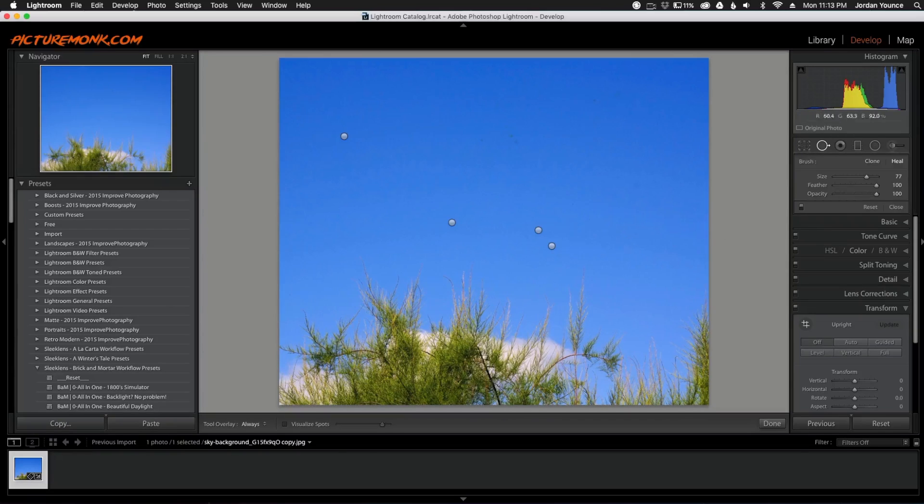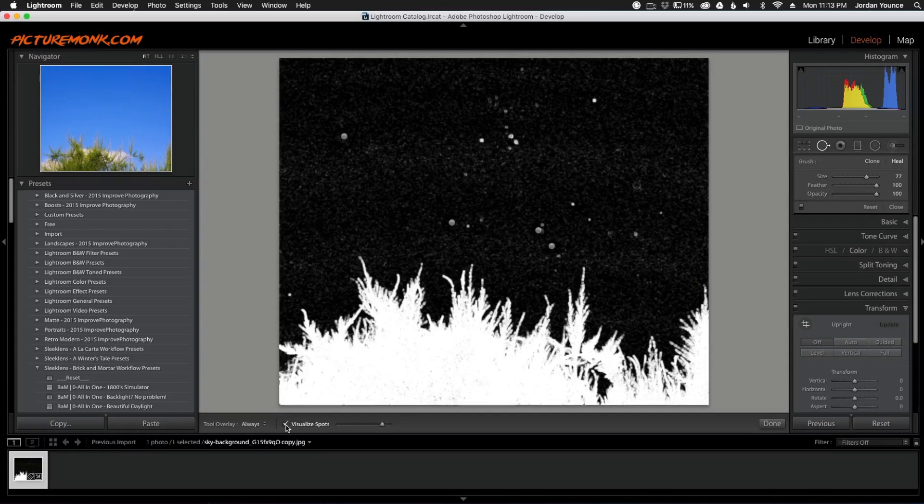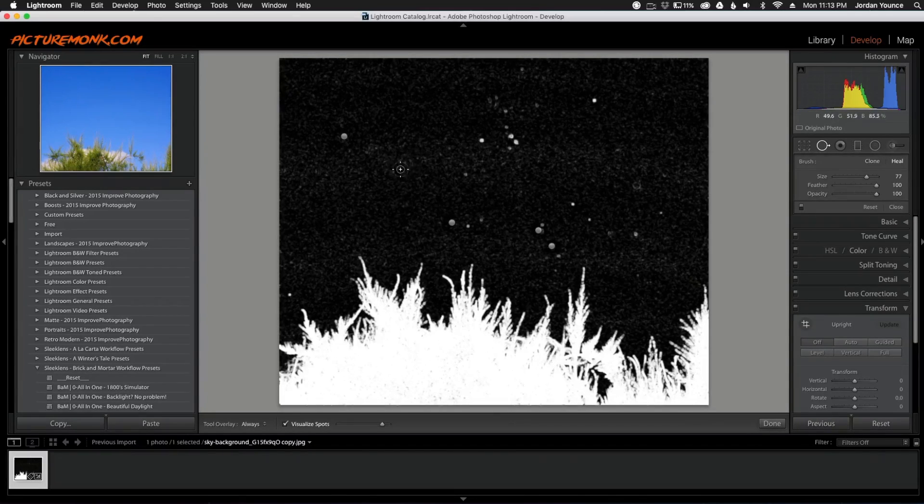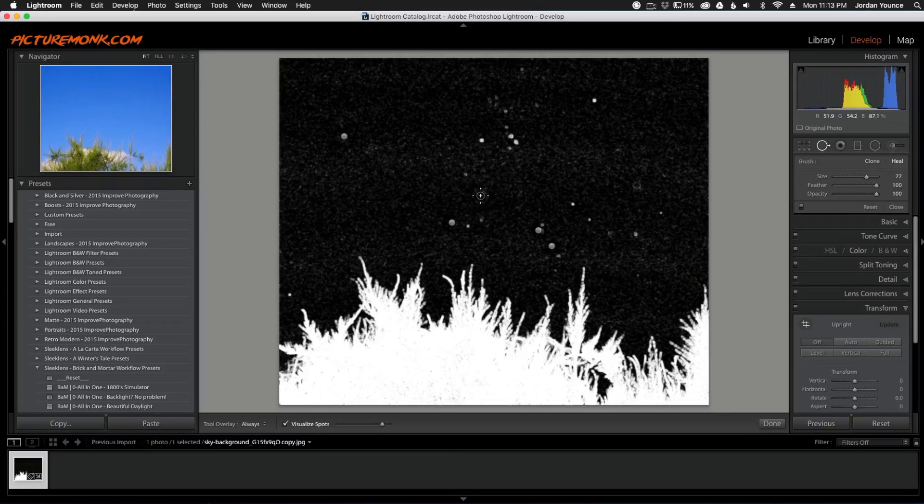So when you click on your spot removal you'll see a little checkbox down here. And when you click that, it turns your photo black and white and basically shows you kind of like a threshold view of where spots are on your photos.